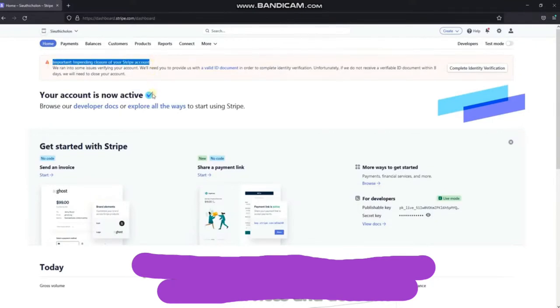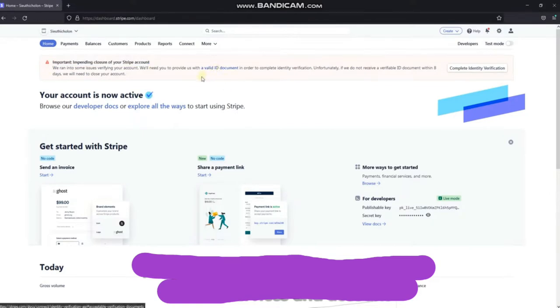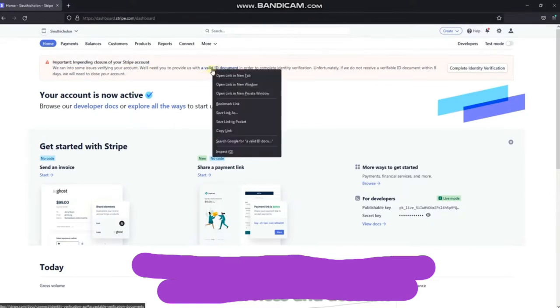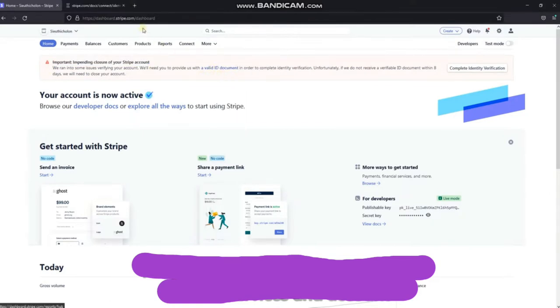Important, impending closure of your Stripe account. First, let's check a valid ID document which Stripe accepts. Click here.